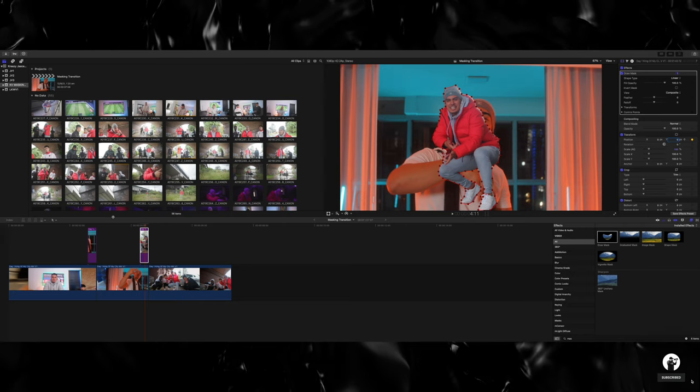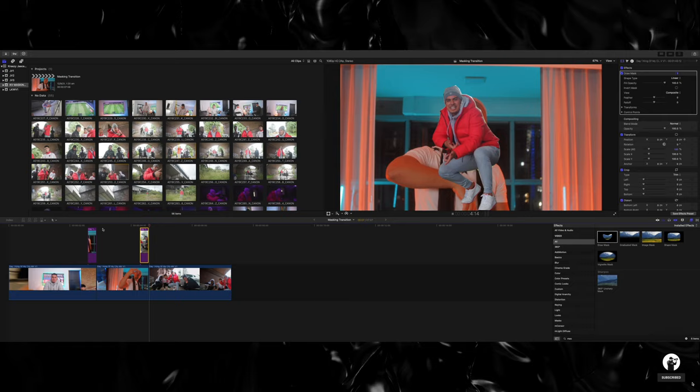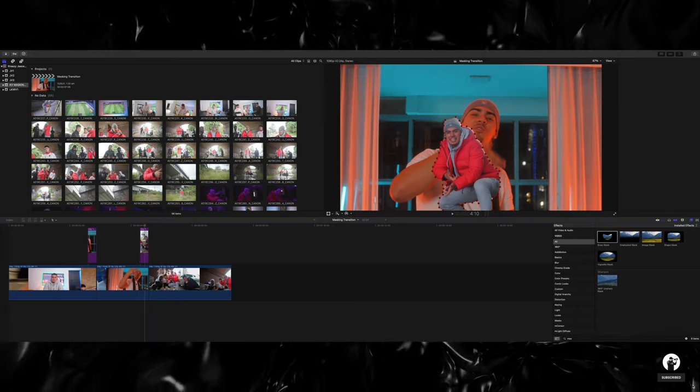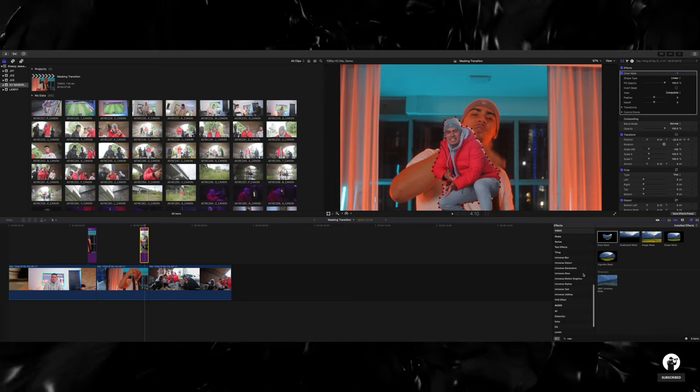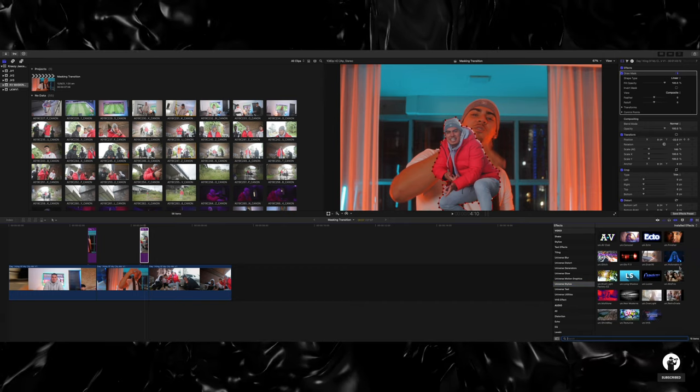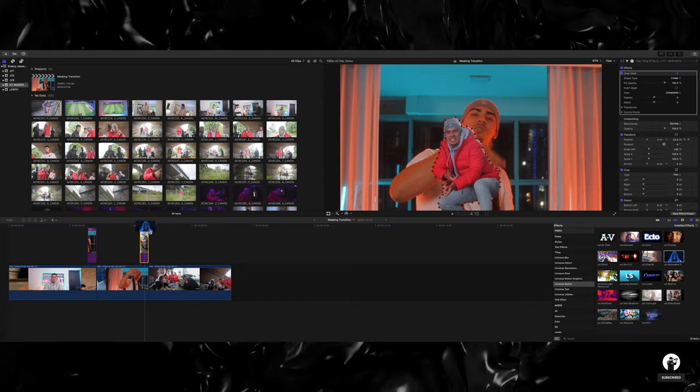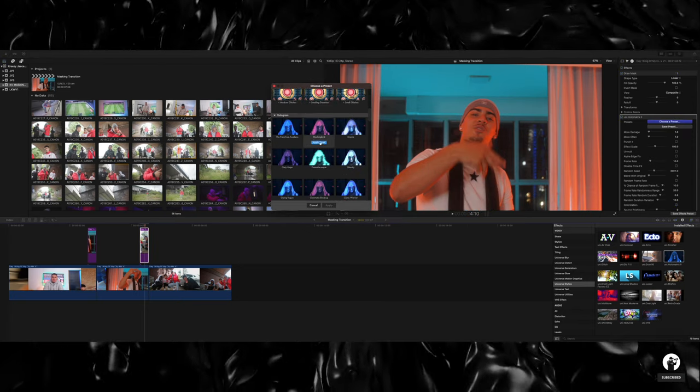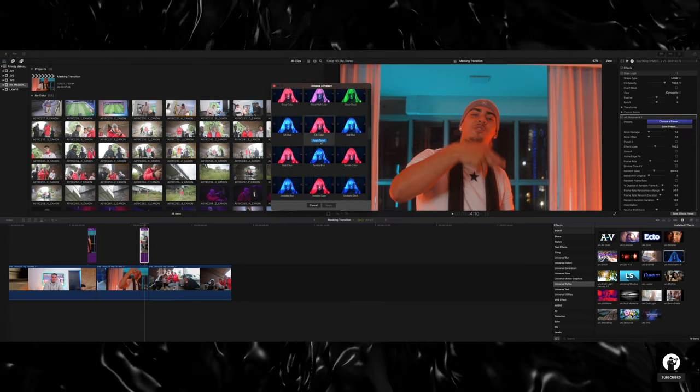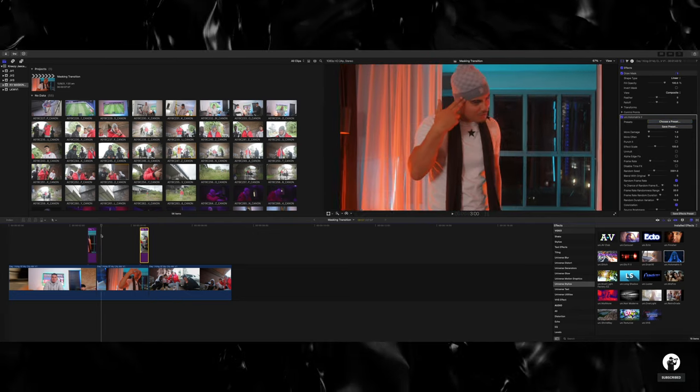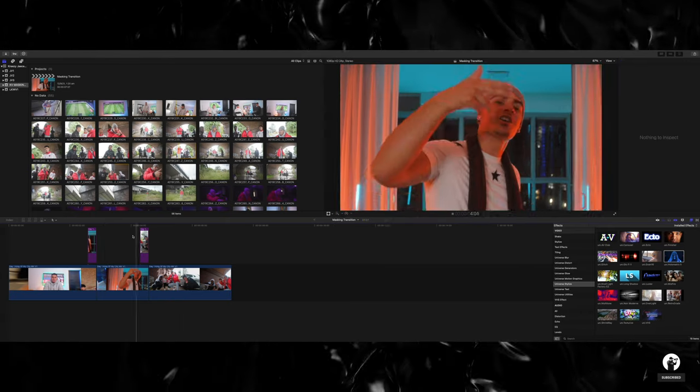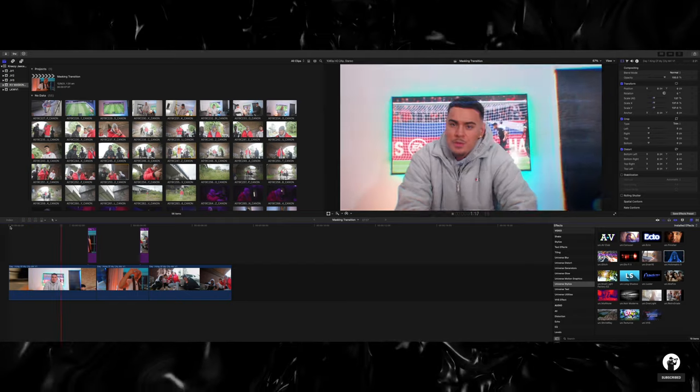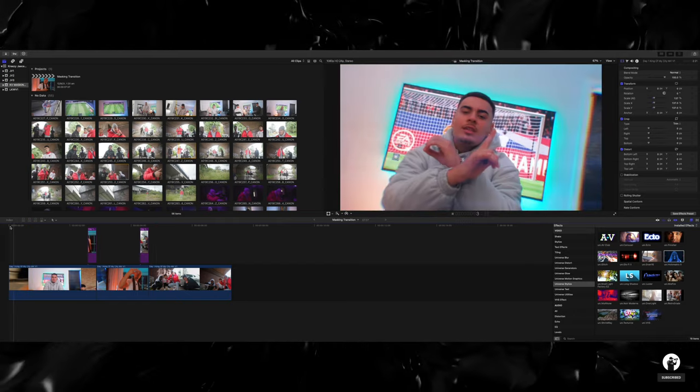And just to enhance it a bit more, like I said, Red Giant, I'm going to use Universe Stylize, Holo Matrix, drag that in, choose another preset. So there it is guys, the masking transition, very simple to do and probably one of the best ways to enhance your music videos.